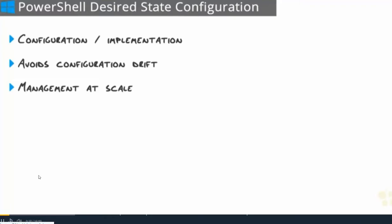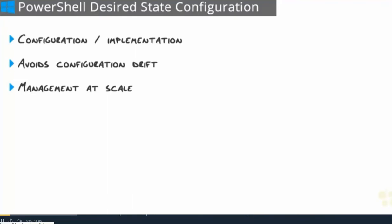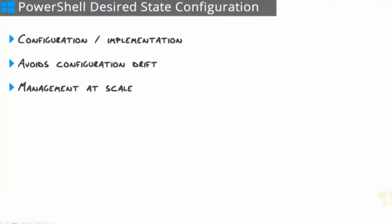We've installed roles and features locally on a machine using graphical tools like the add roles and features wizard. We've used PowerShell to install roles and features remotely on a machine. And while PowerShell is great and it's repeatable because we can just rerun that script, the problem is it's a one-time thing.